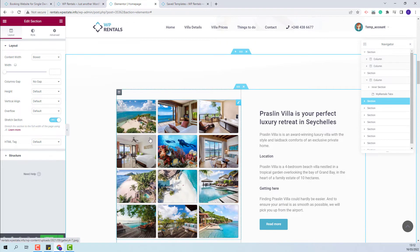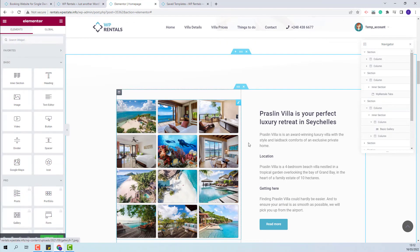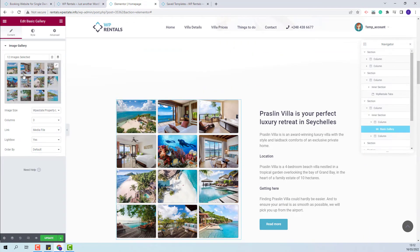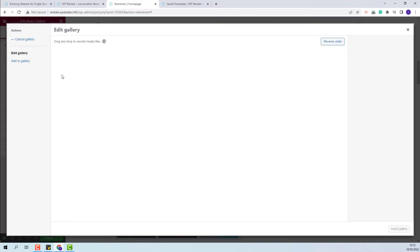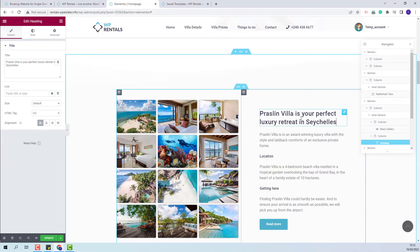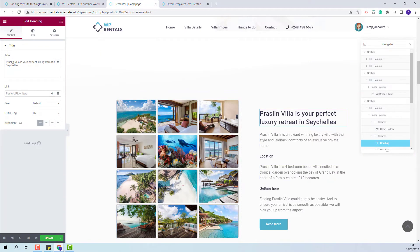Going back to the home page I will show the next section. Here we have created an image gallery using the basic gallery from Elementor. You will be able to change the demo images and add your own. In the second column we have added text that you will be able to edit.